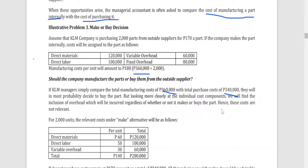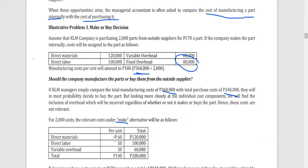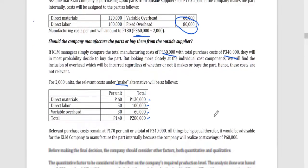However, if you look closely at the individual cost components, you'll find that within the 360,000 total cost there is a portion of fixed overhead which is considered irrelevant in decision making. Whether you make the part or not, fixed overhead will still be incurred. So in the make decision, fixed overhead is excluded. The relevant costs are: direct materials 120,000, direct labor 100,000, and variable overhead 60,000, for a total of 280,000.